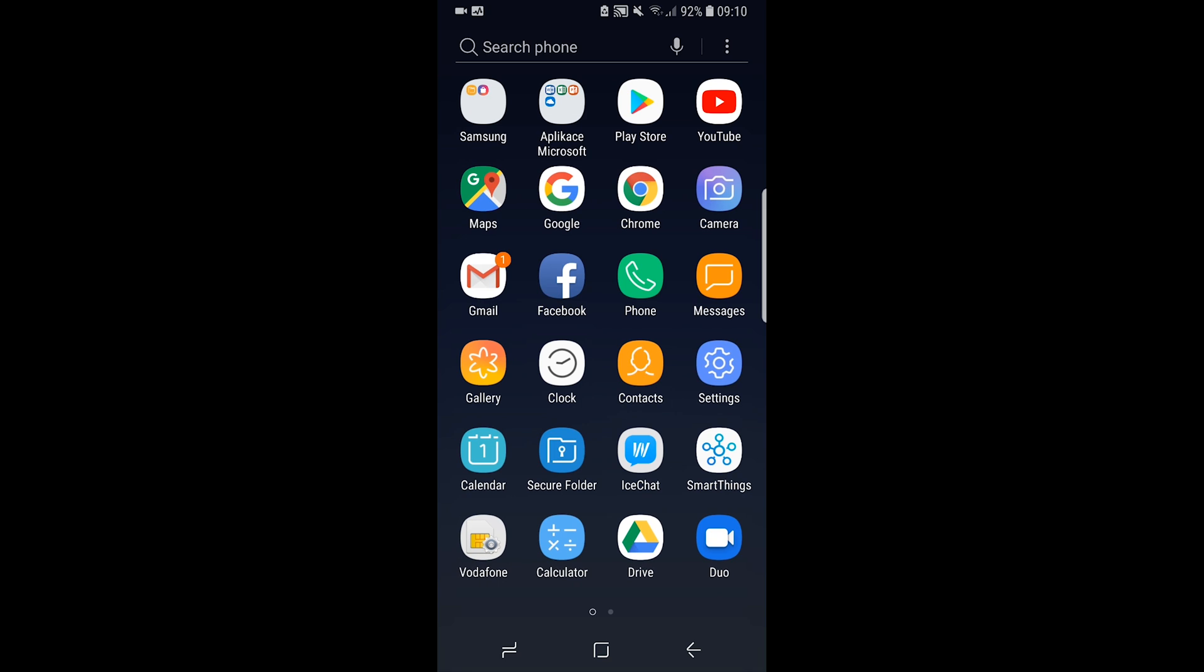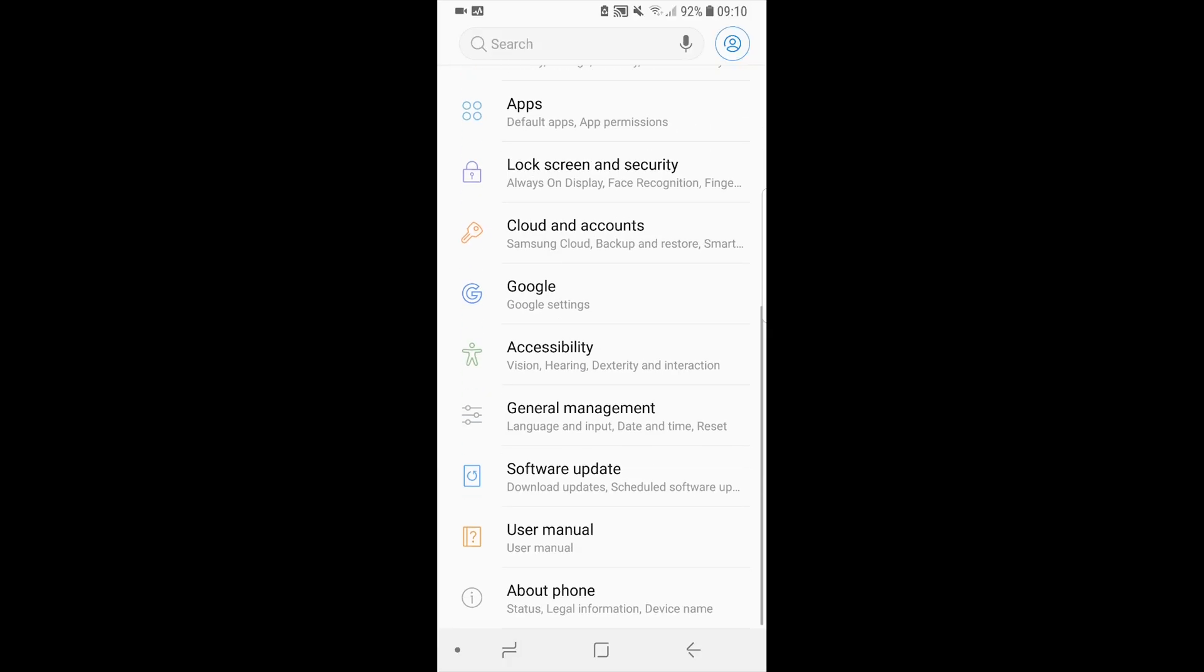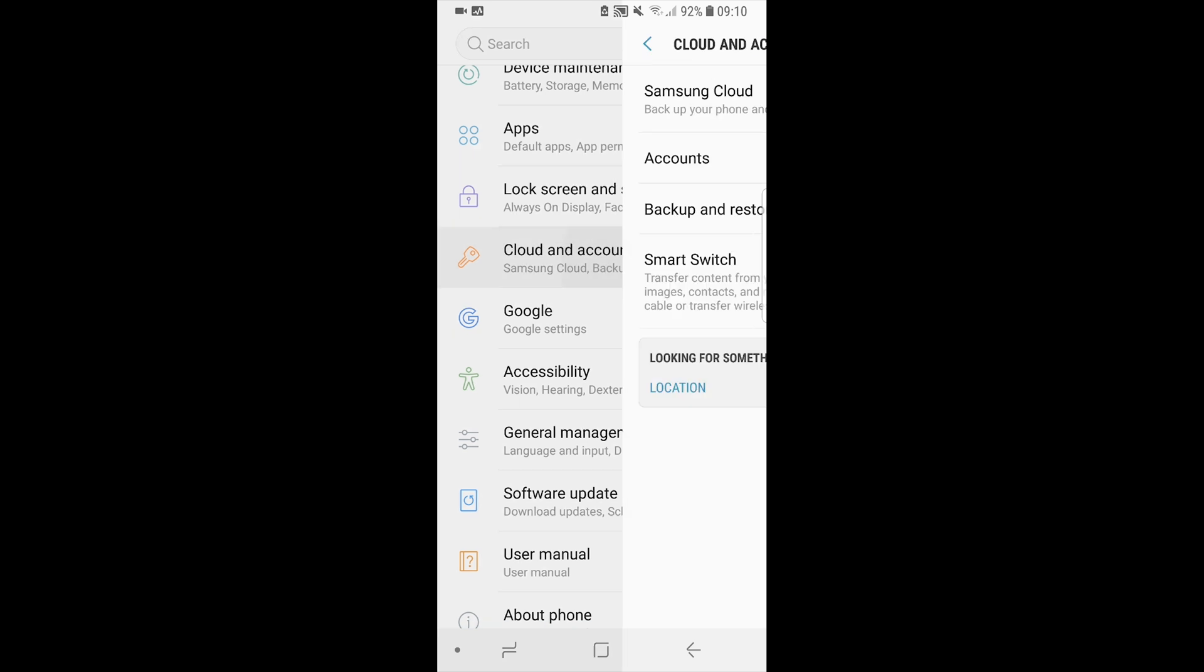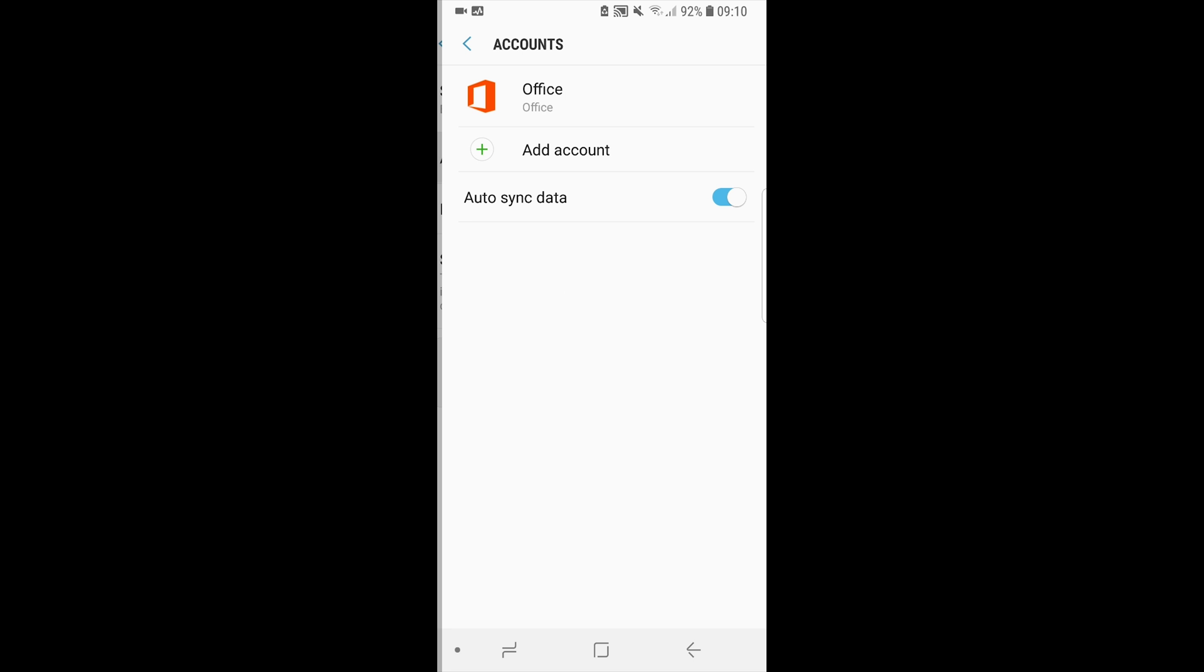As a user of Android devices, go to settings, scroll down to cloud and accounts. Here, touch accounts button and here add account button.